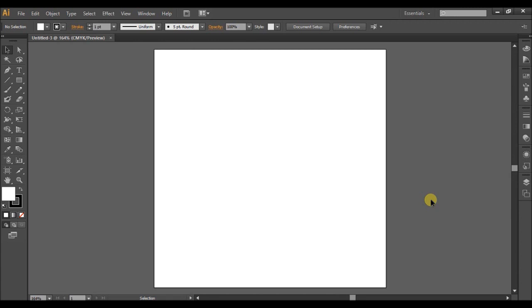So we're going to start off here with number one on the sheet that you have with you. Obviously you had to open the illustrator through the start menu button. We already have that opened up. So number two, we need to open a new document.